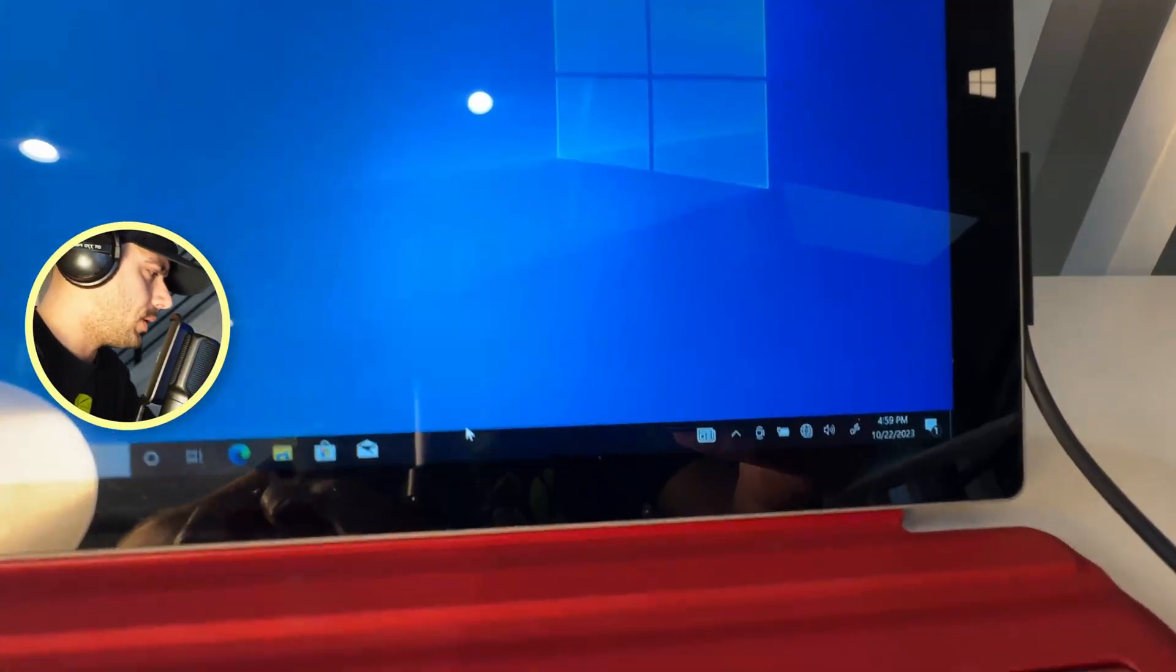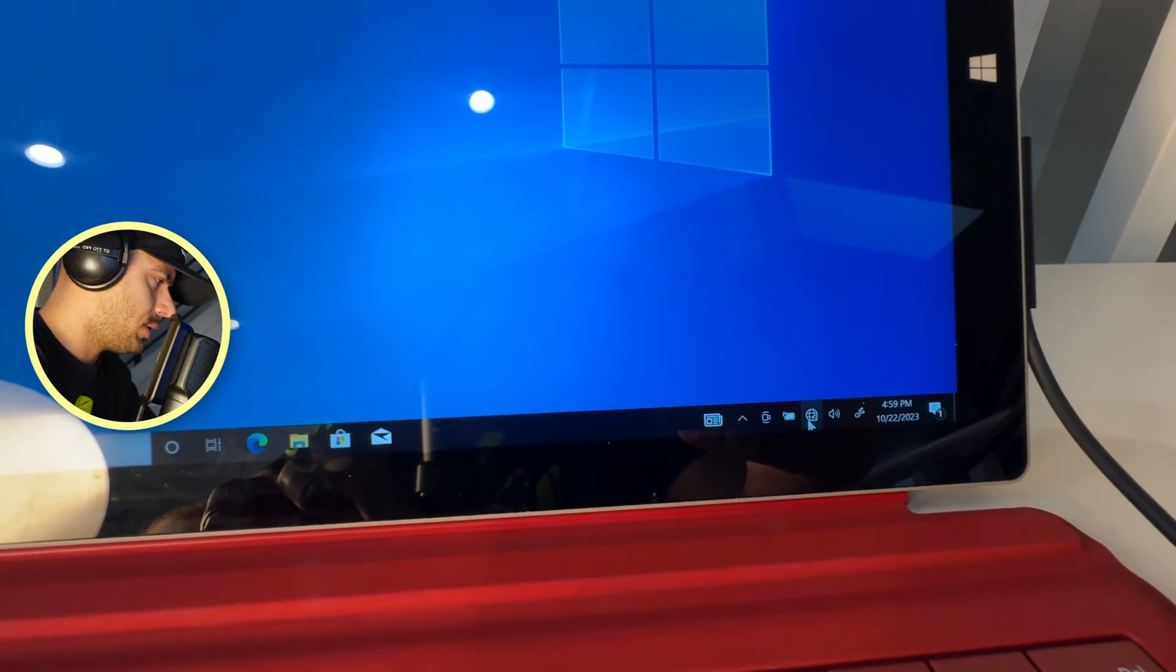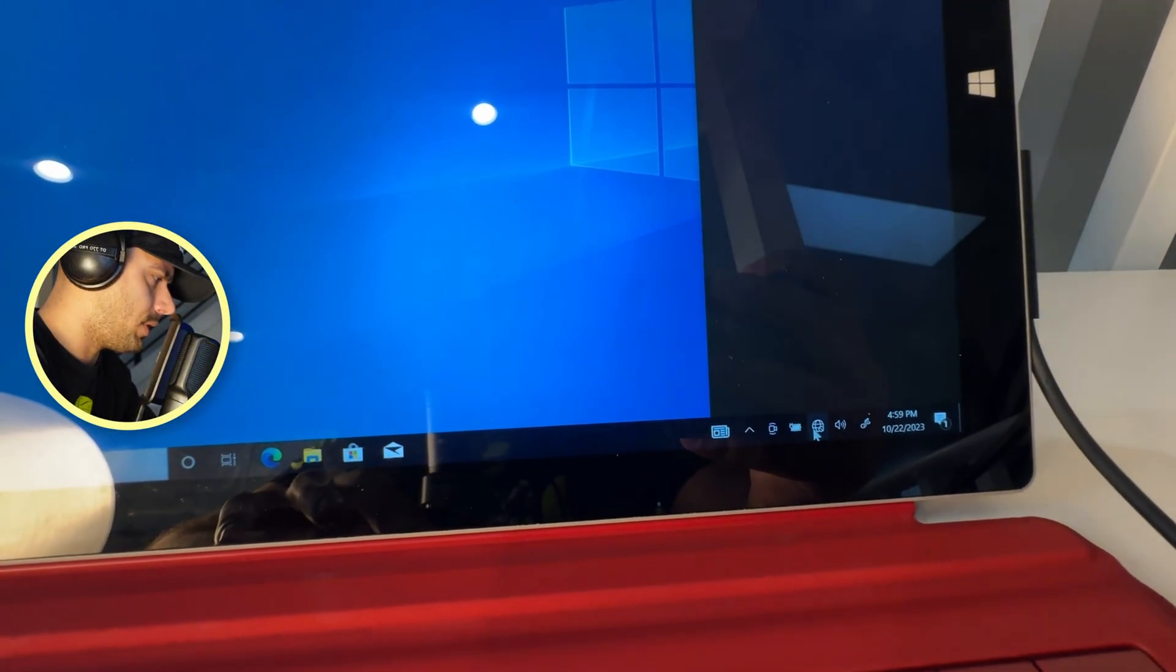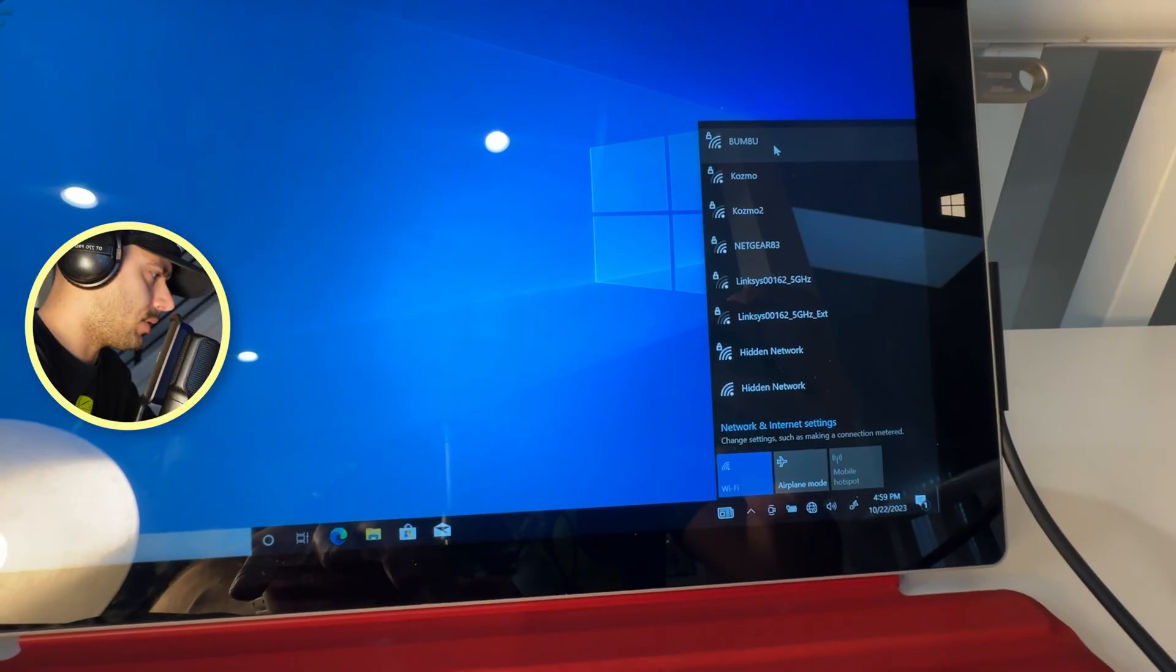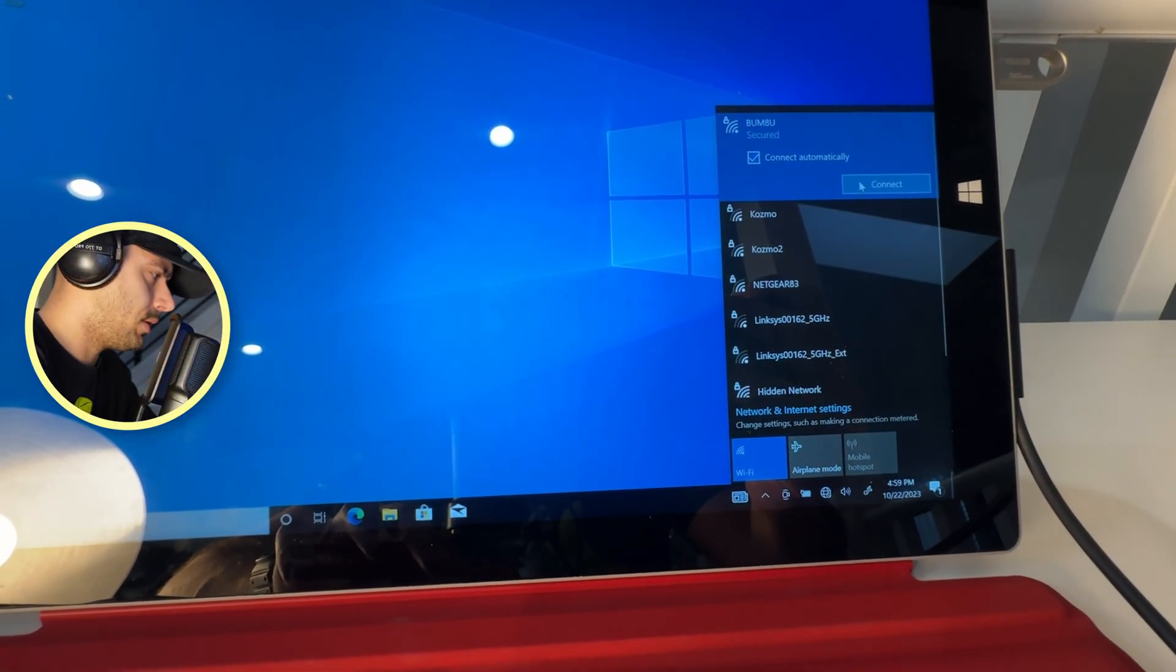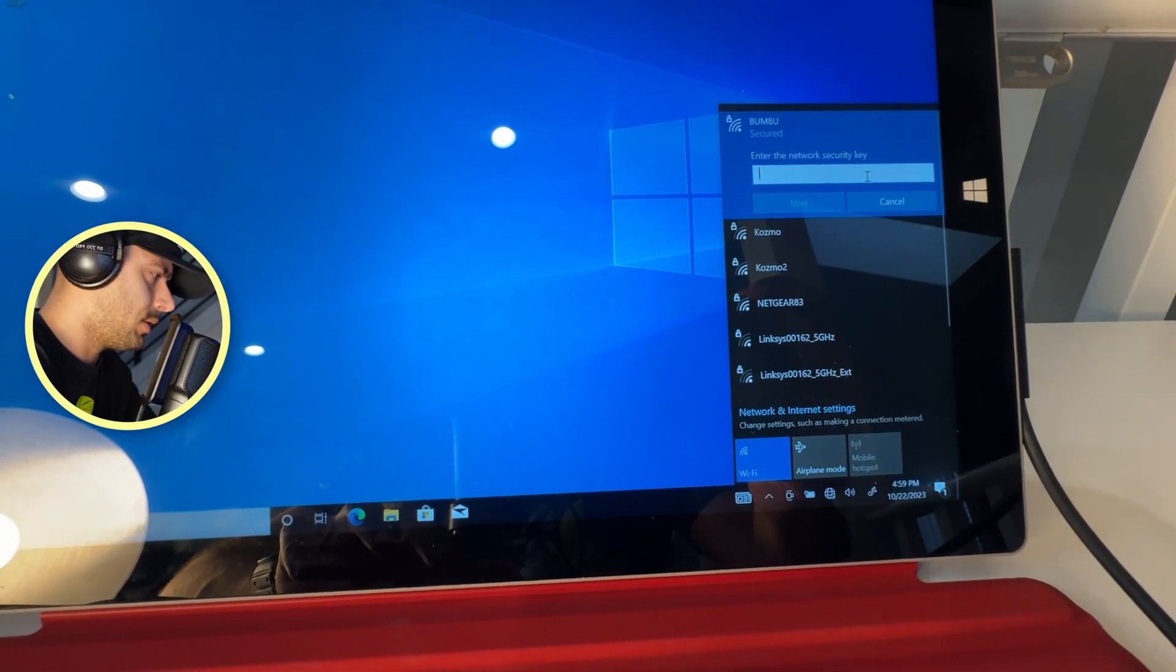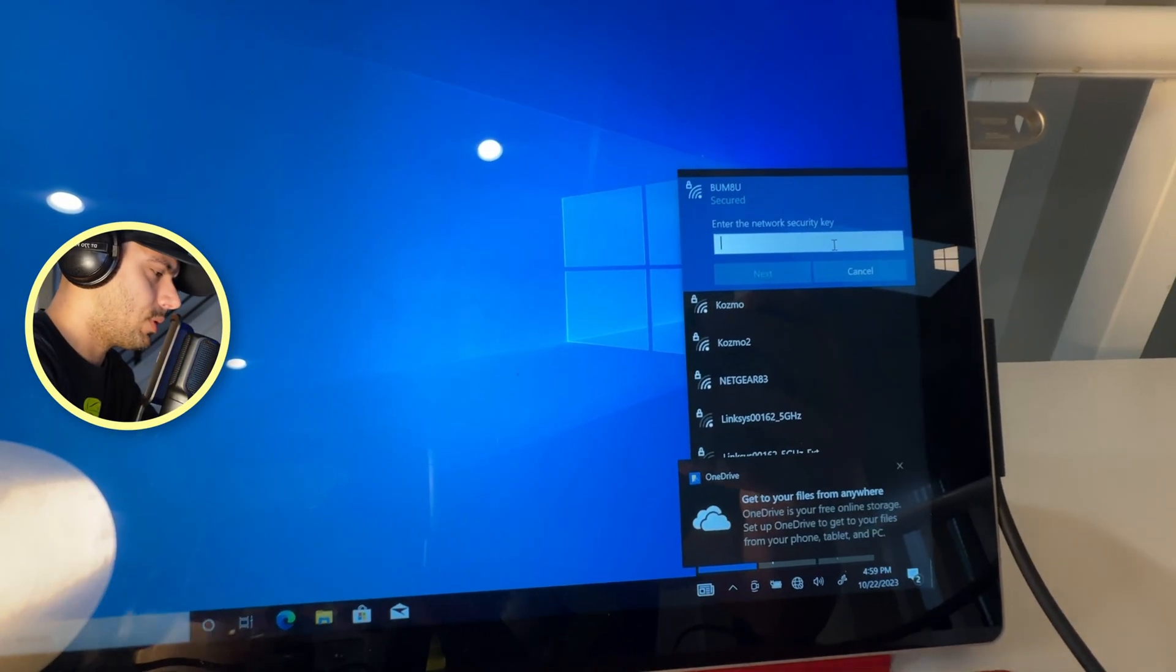And now when we go here to Wi-Fi, go to our Wi-Fi here, and then type in the password.